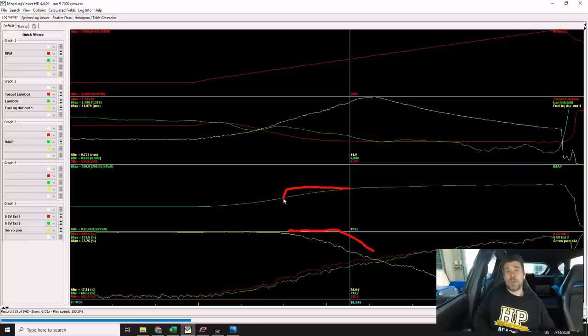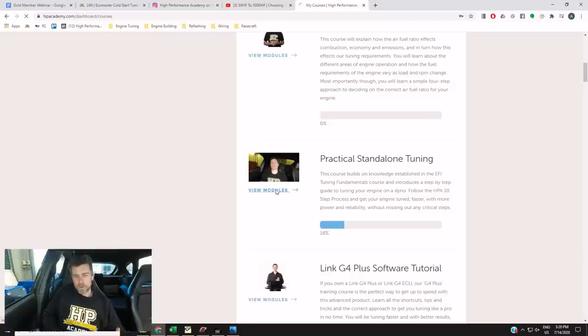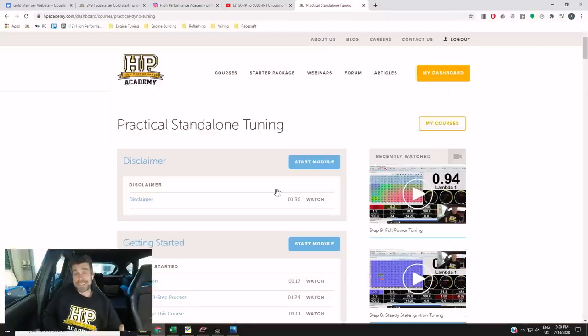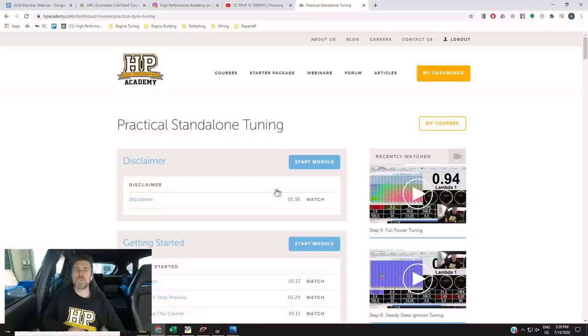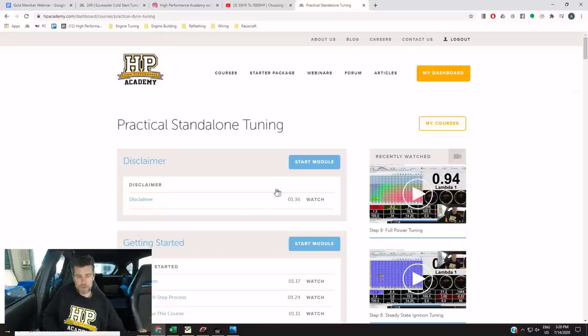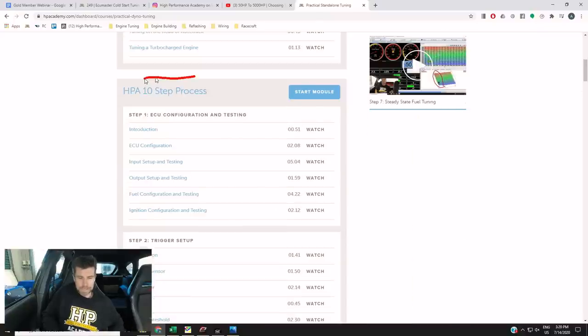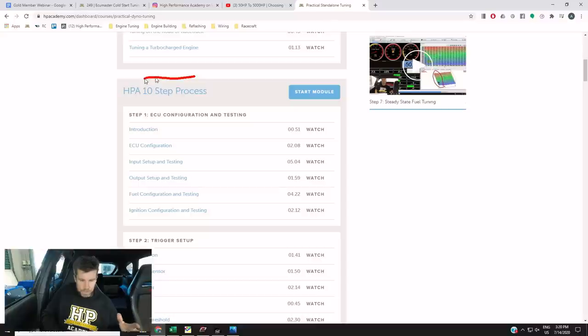Now speaking of worked examples, given that today we are covering the ECU Master Cold Start tuning, the ECU Master worked example is now available in our practical standalone tuning course. So I just want to go through and show you that so we'll head across to my laptop screen and I'll just log in quickly here and take you through so you can see where you'll find that. Click on my courses here and it'll take you down to our practical standalone tuning course. Click on view modules and for those who aren't familiar, this course provides you a step by step process that you can apply to tuning any aftermarket standalone ECU regardless of what brand you're personally interested in. We focus on the fundamentals here and these don't really change regardless of the engine you're tuning and regardless of the brand of ECU so that's our HPA 10 step process here.